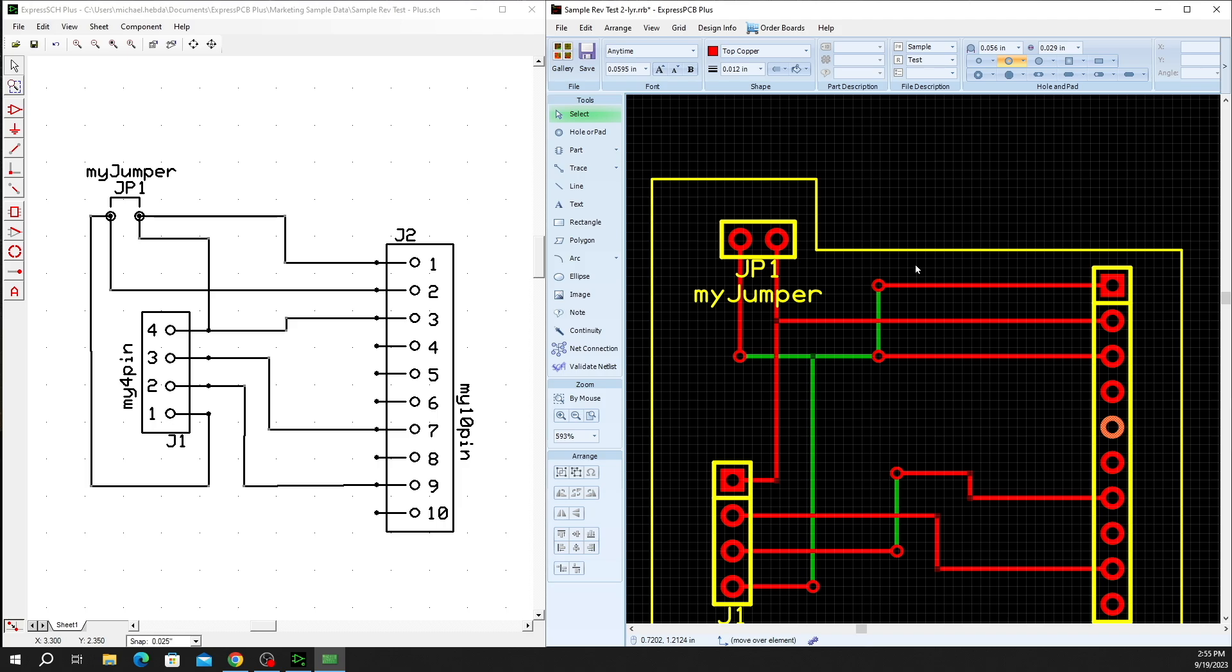Hope this helps you understand a little bit about our validate netlist tool and how that can help you make sure that your design matches your original plan and your schematic.